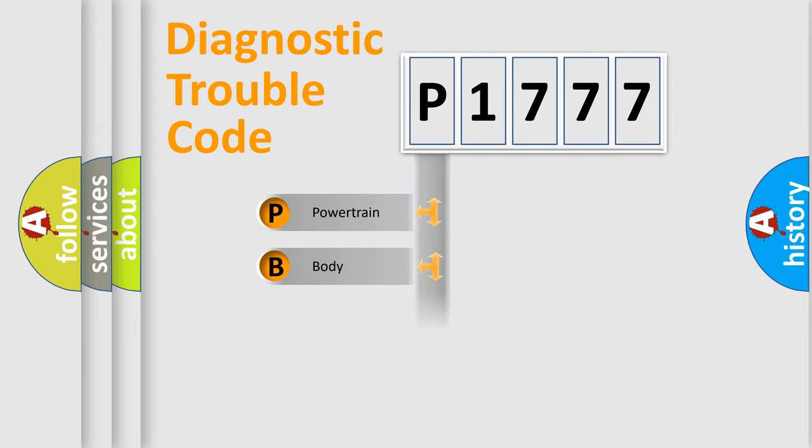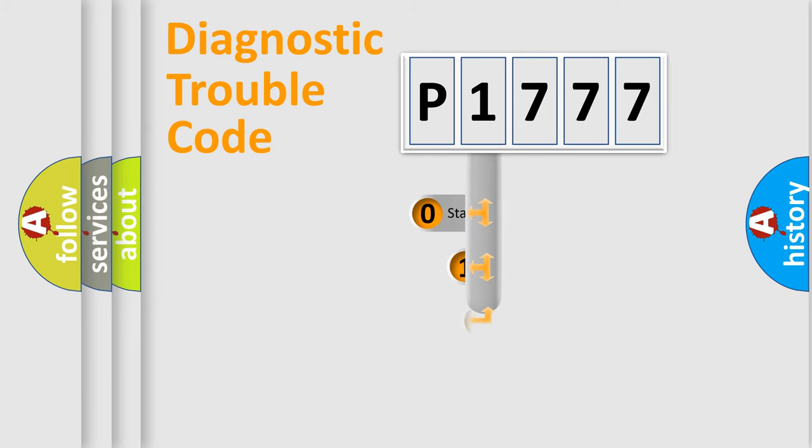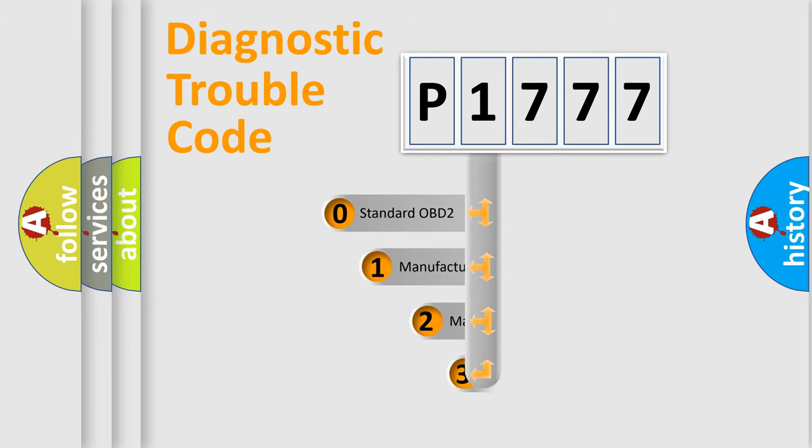Powertrain, Body, Chassis, Network. This distribution is defined in the first character code.